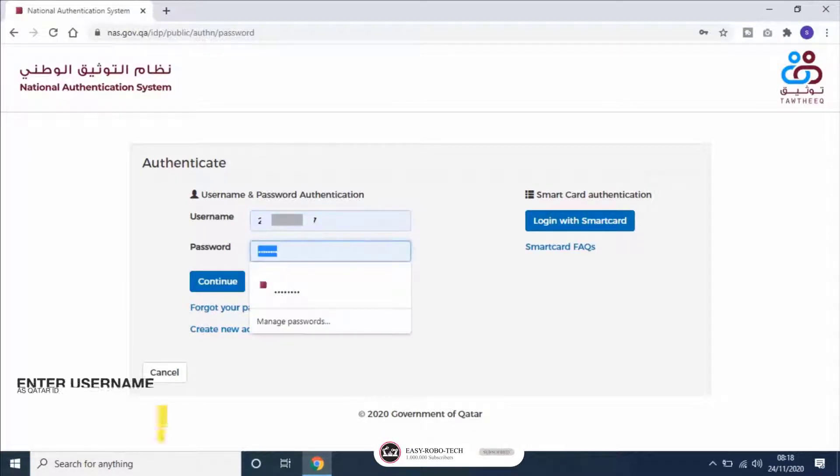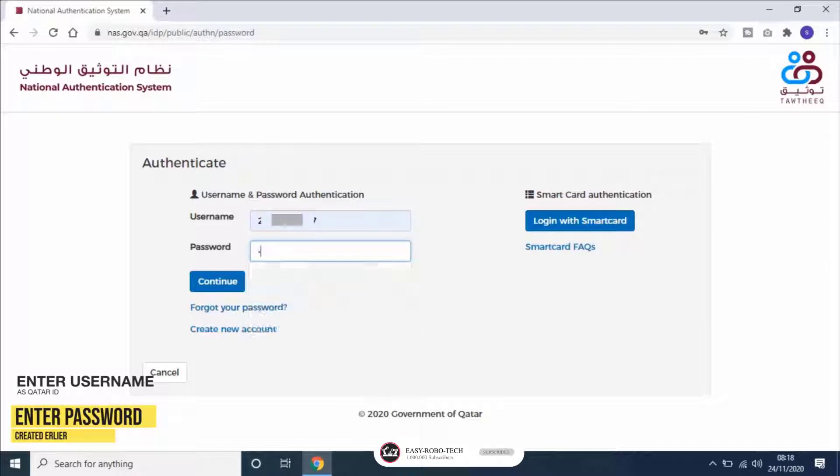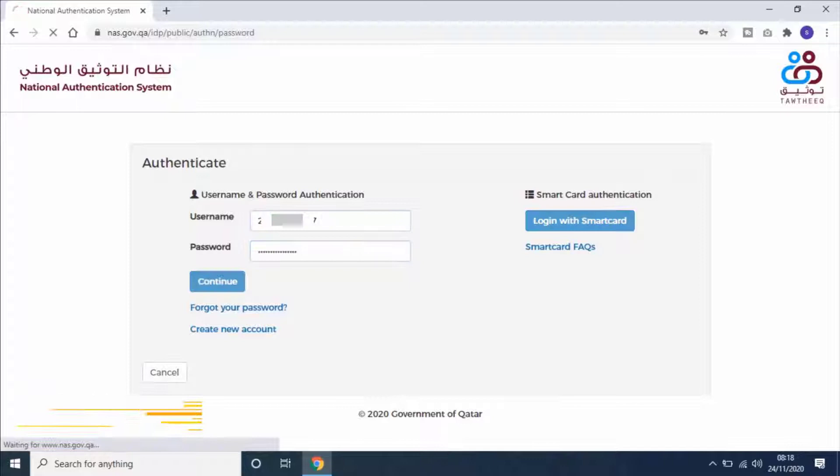And type the password which you created while registering. And click on continue.